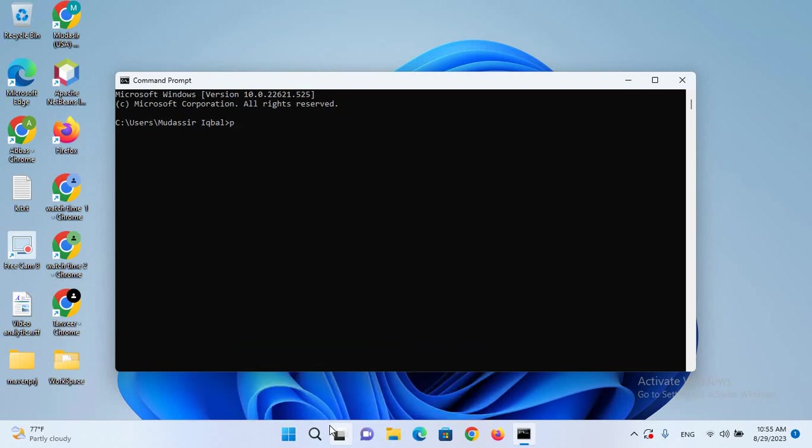I'll type python --version and it will show us the Python version. Then pip --version and Enter.